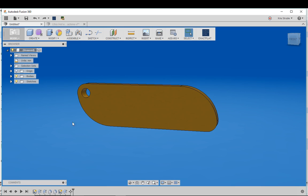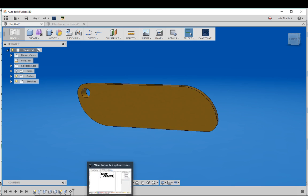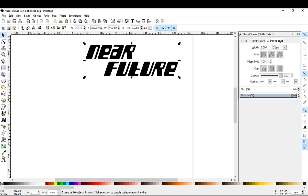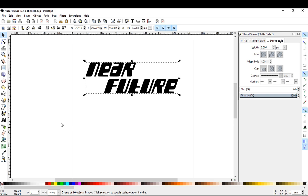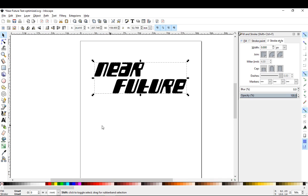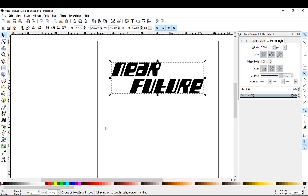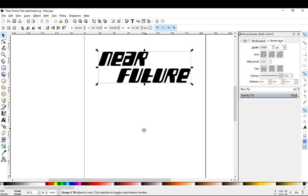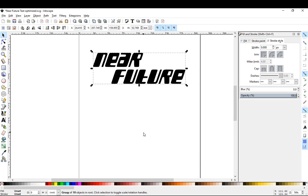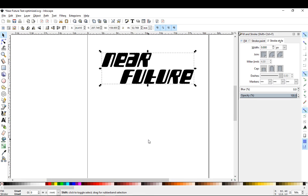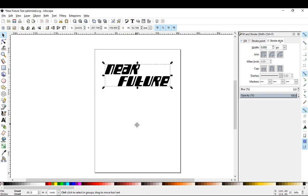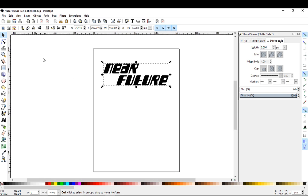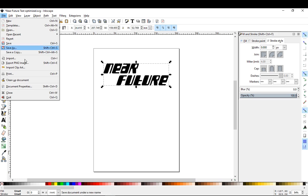So the first thing we need to do is we need to have a vector file. I'm going to go over to Inkscape and I have my logo here. This is basically just how it's been saved in the past so I'm gonna show you how it looks right here.